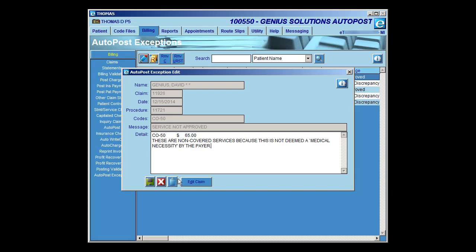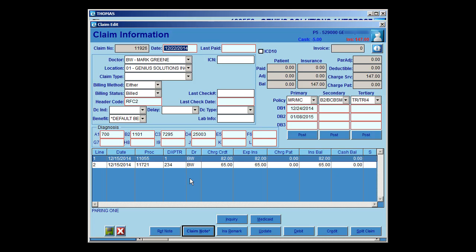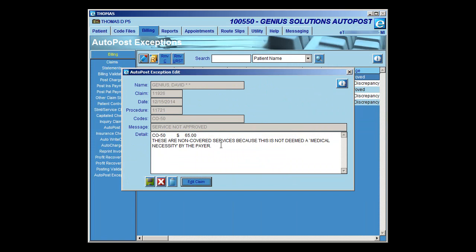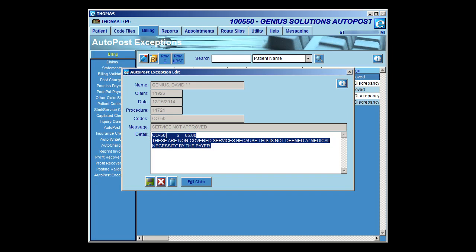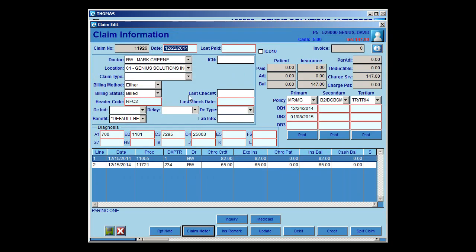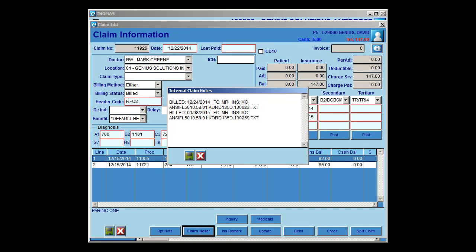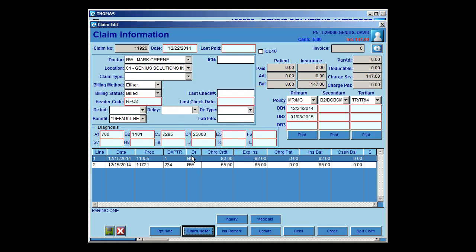From within the AutoPost Exceptions edit screen, you may edit the detail and add more notes. These notes come from the memo from the Claim Adjustment Reason Code, telling you why this claim was rejected or not paid. From here you can edit the claim — clicking Edit Claim brings you right into the claim information. A useful feature is to copy the detail, click Edit Claim, go into the claim note, paste that information, and save it to keep a running history on that claim.